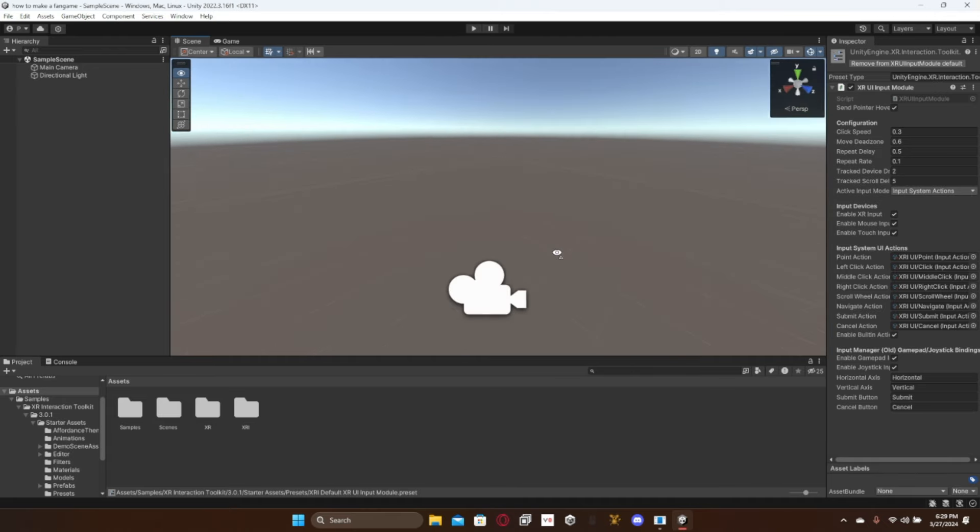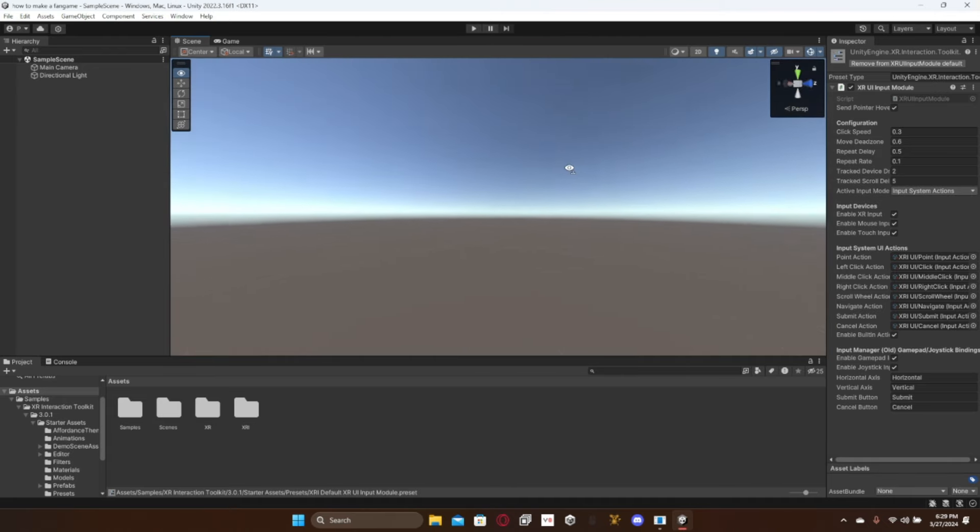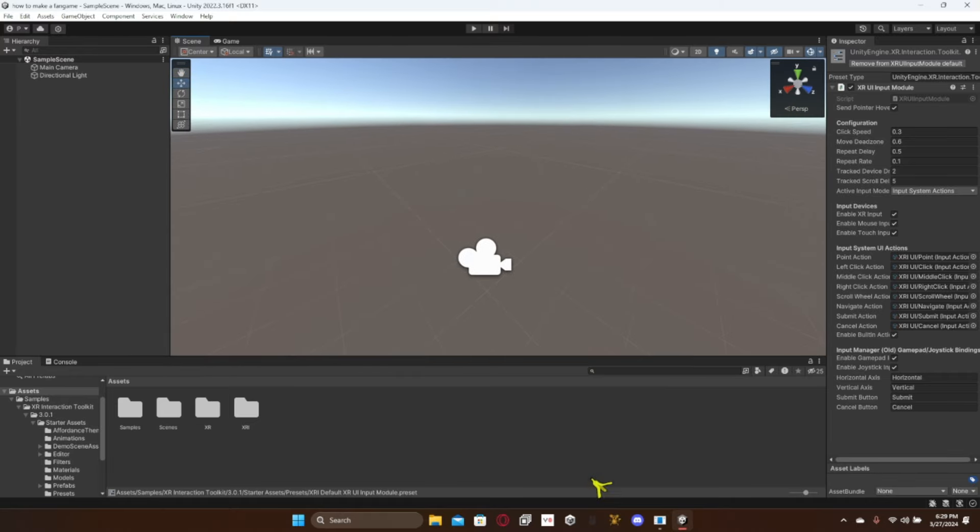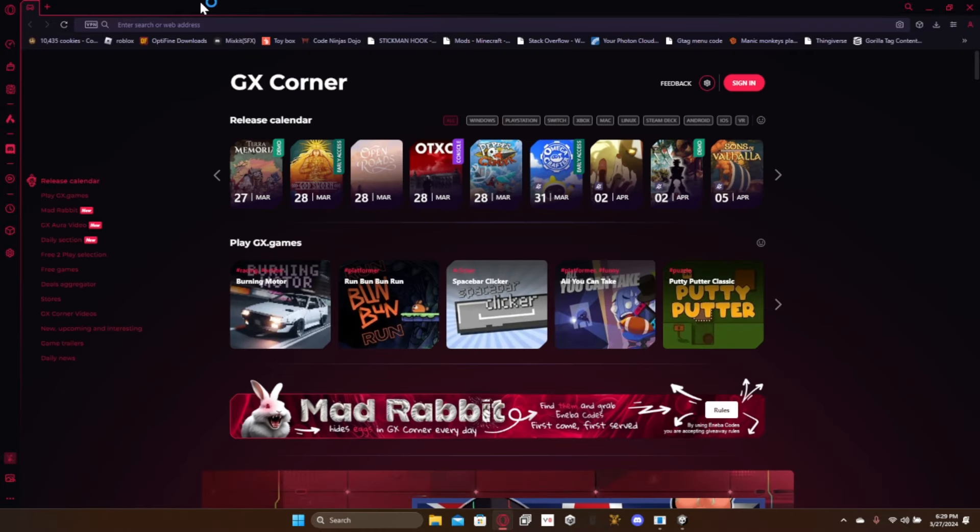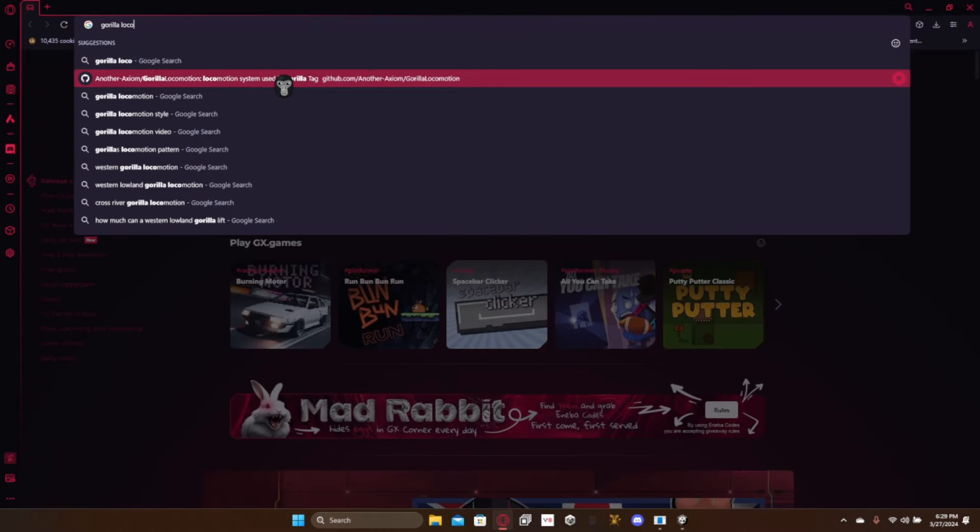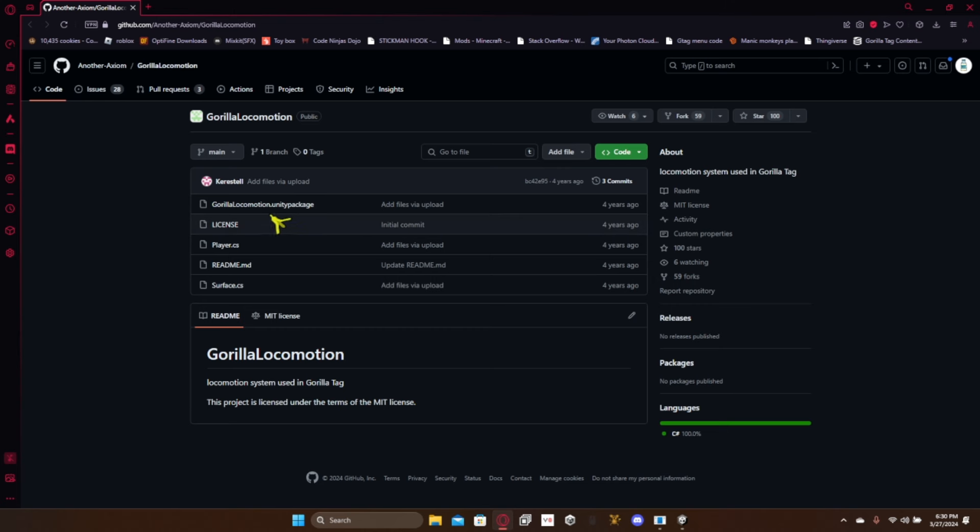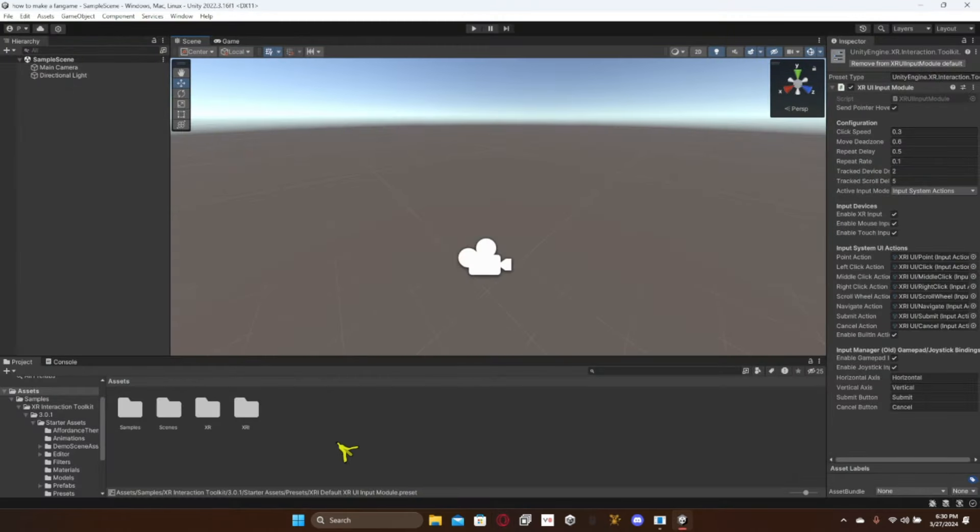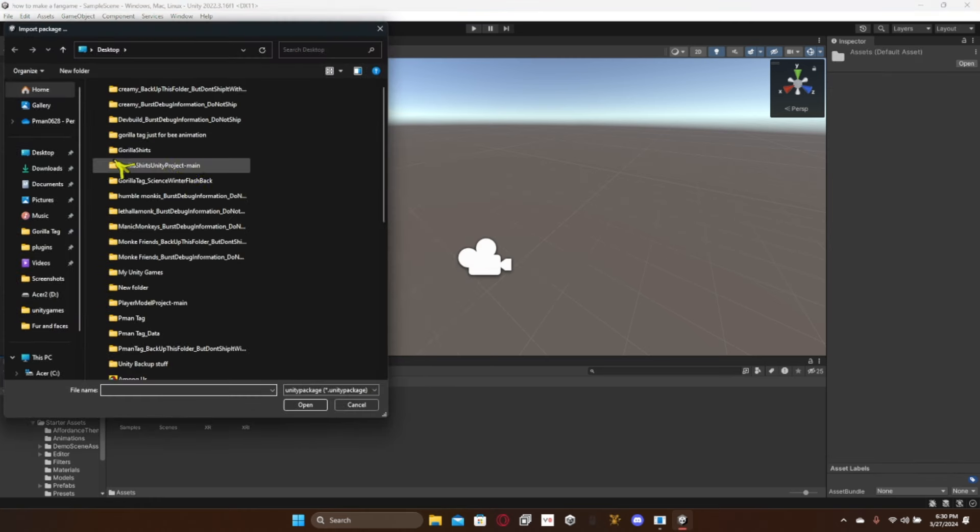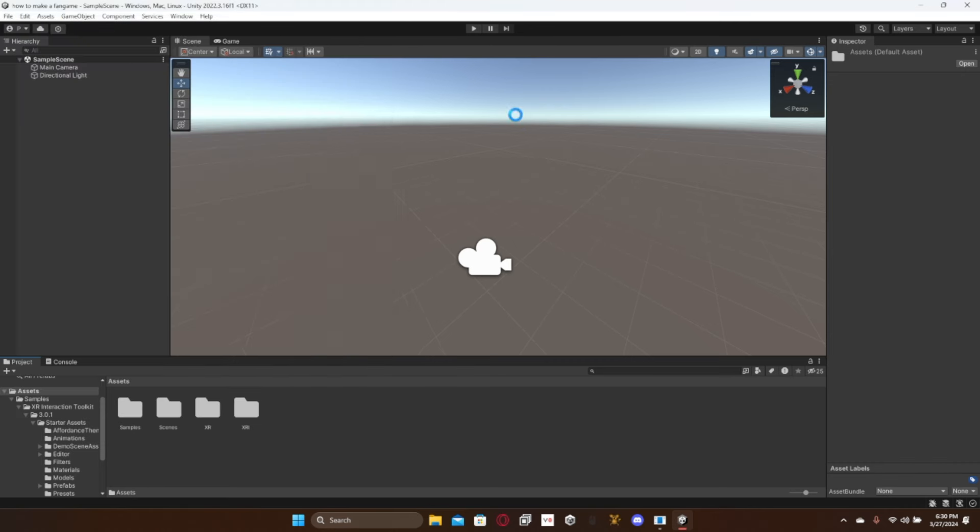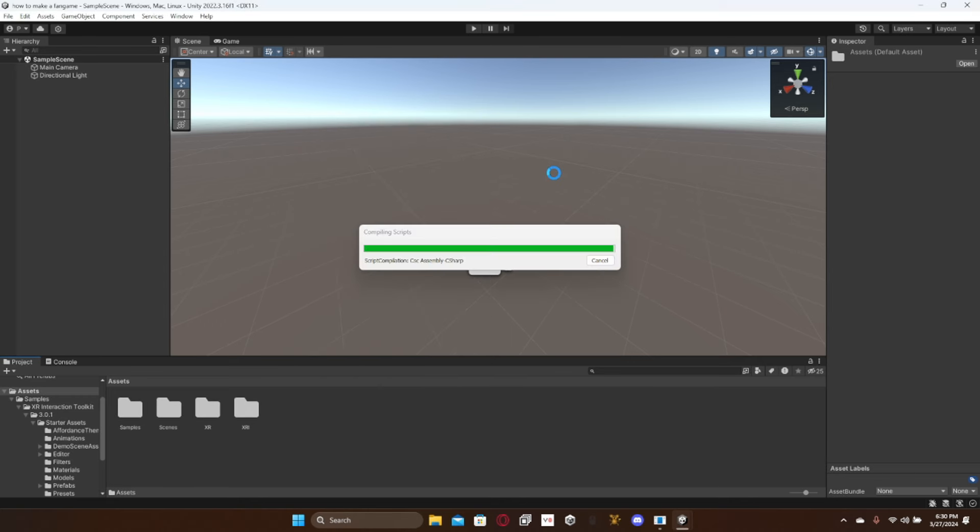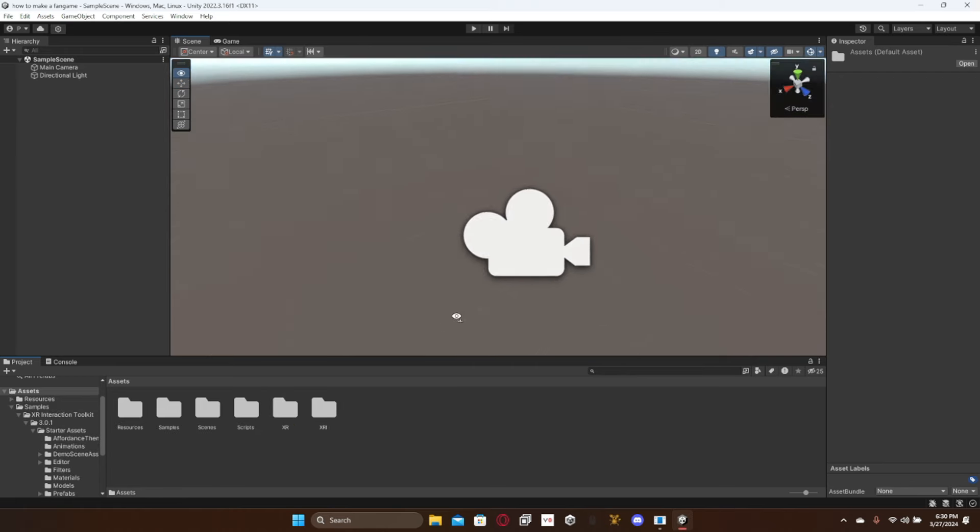Now that you're done with that, there will be a link in the description with the Gorilla Locomotion. Or if you don't want to use it, you can literally just search Gorilla Locomotion. Click yes. And then click raw and then it will download. Once it's downloaded, right click, import package, custom package. Downloads, Gorilla Locomotion, click enter. If it says reload, just click reload and then you'll see some other files pop in.